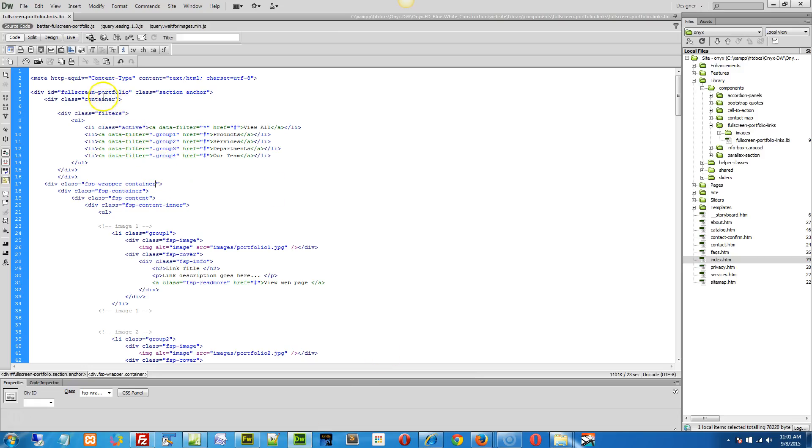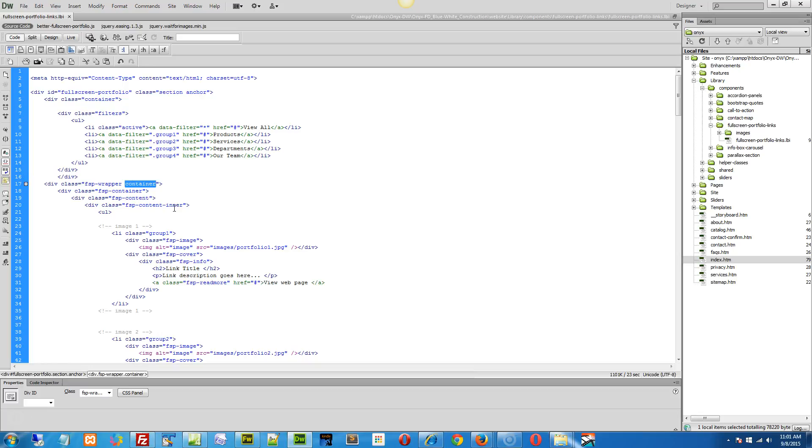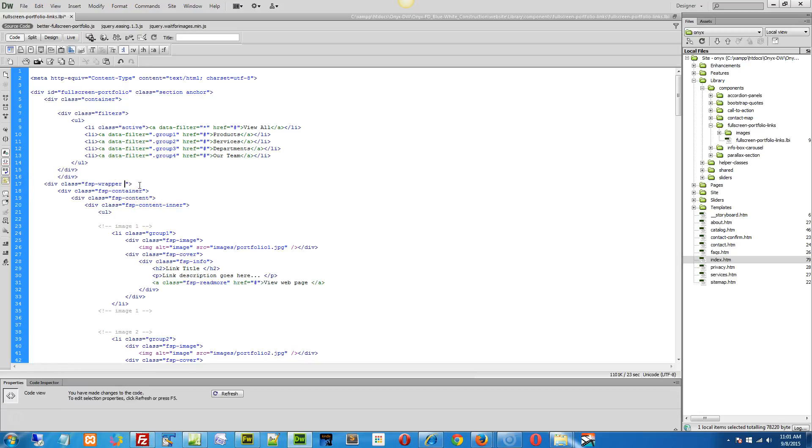Yeah, you can put a container there if you want to, but actually this is the tag, it's the fs wrapper you need to add the class of container to. Right, so basically you can just double click on the word container down here, put a space after wrapper and paste it in, and then you're done.